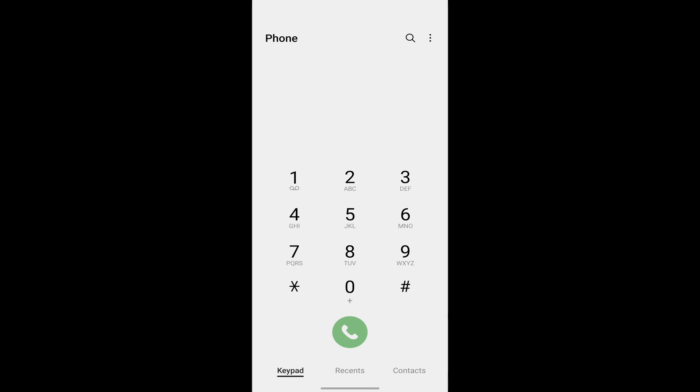In this video, I'm going to show you how to record a call on any Samsung phone. Whether it's A series, S series, M series, it will work for all of them.